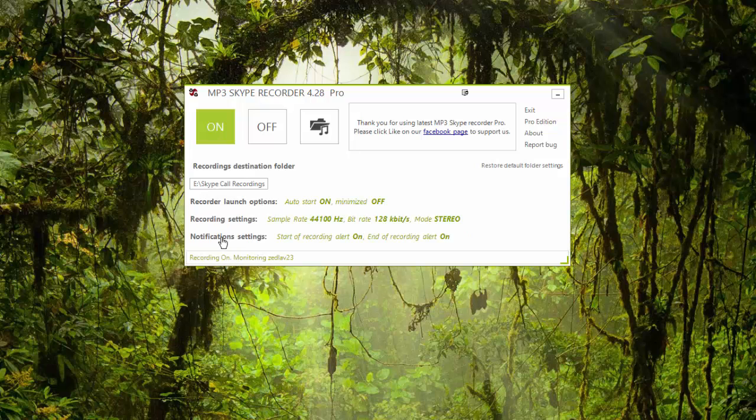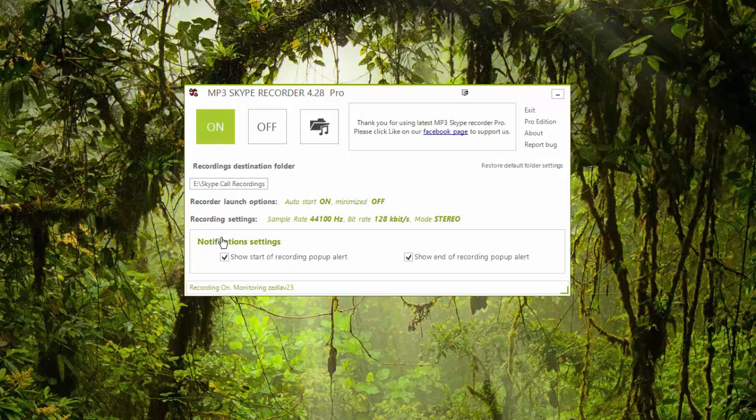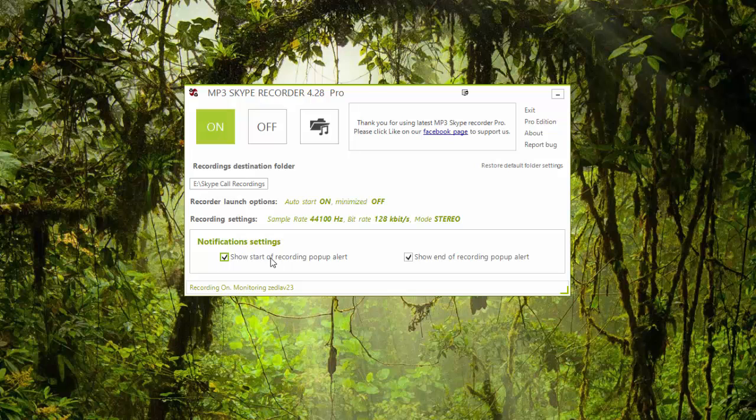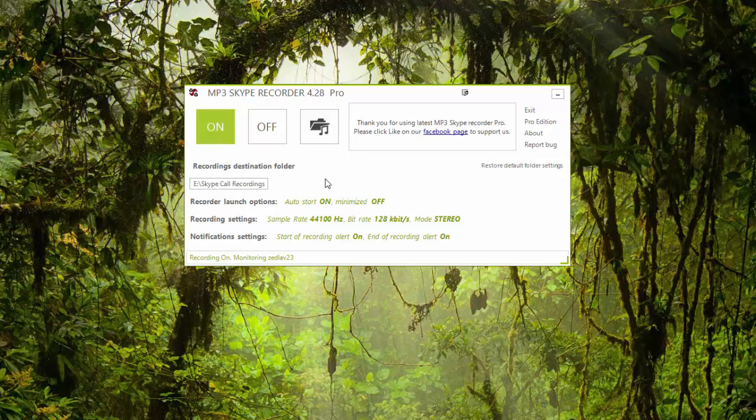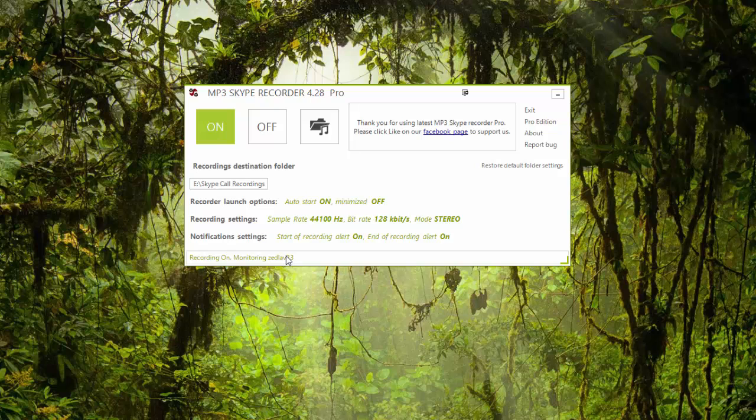Now for notifications, let me go ahead and close that. For the notification settings, so I do have the notification when a call is being recorded so there's a pop-up alert, and when the call ends there's also a pop-up alert. So that's how simple it is to set this up. And at the bottom of the screen for the MP3 Skype Recorder, you will see that it's monitoring my Skype ID which is Z Lab 23, so that's the one I'm signing in right now and the recording is on.